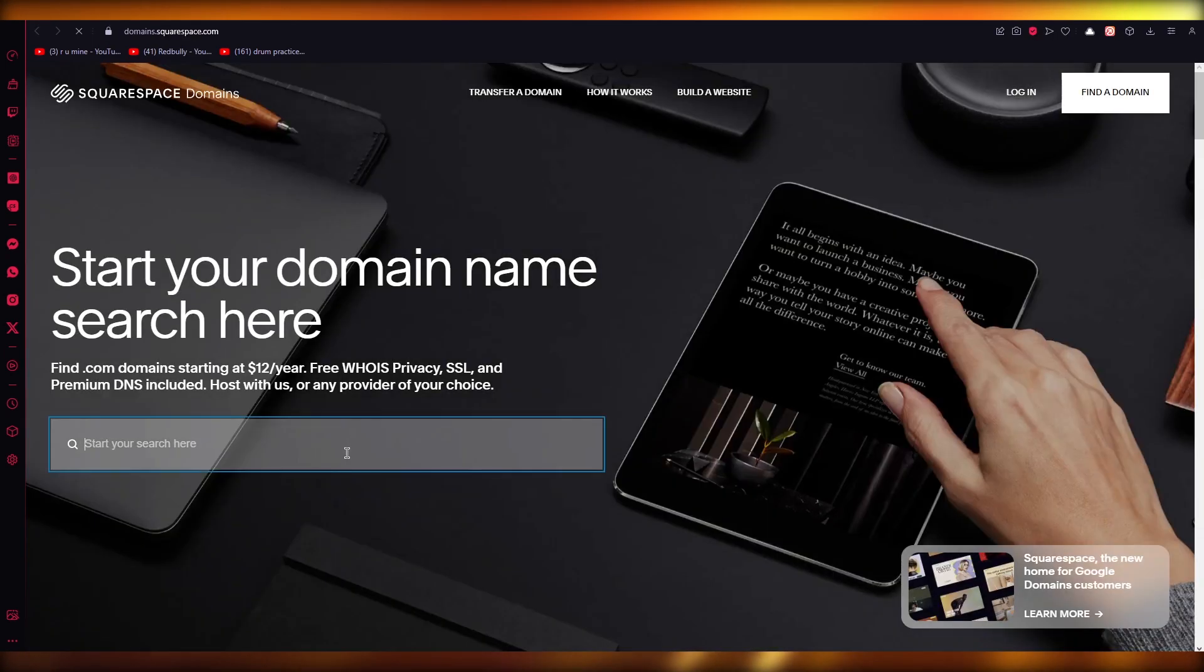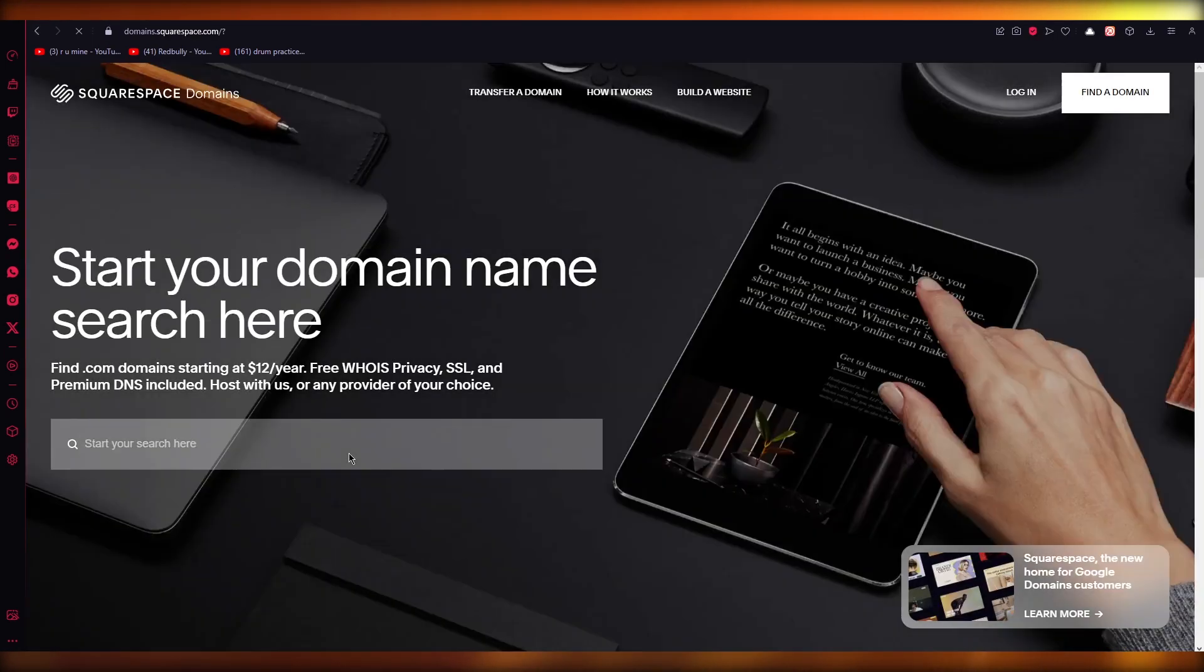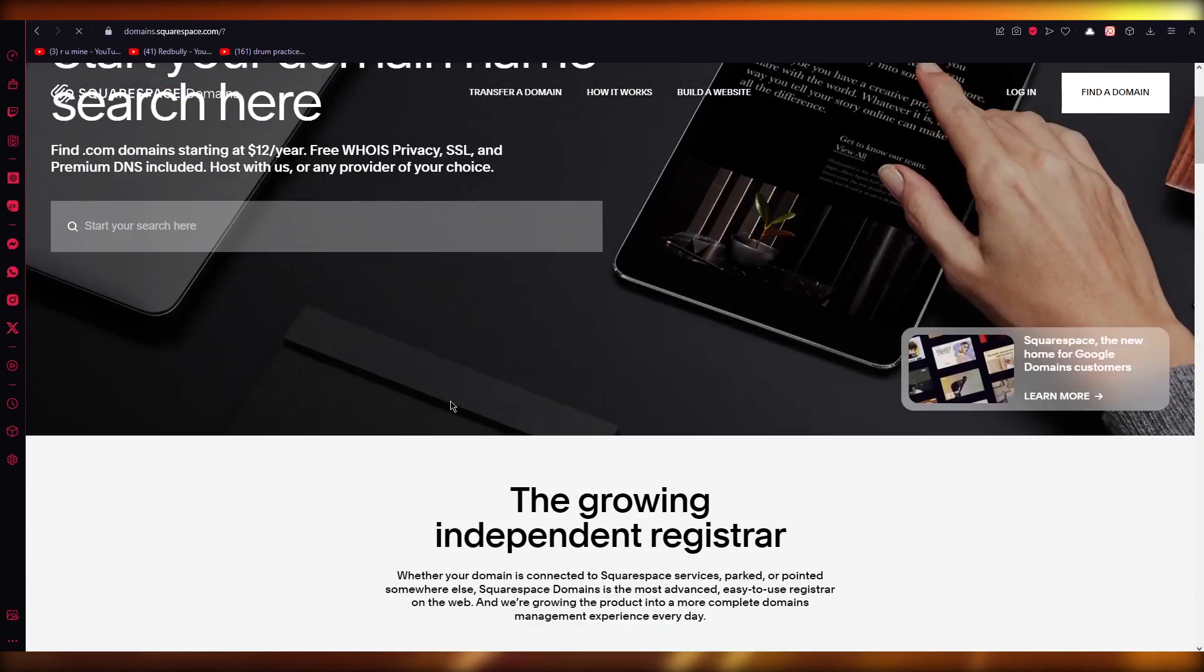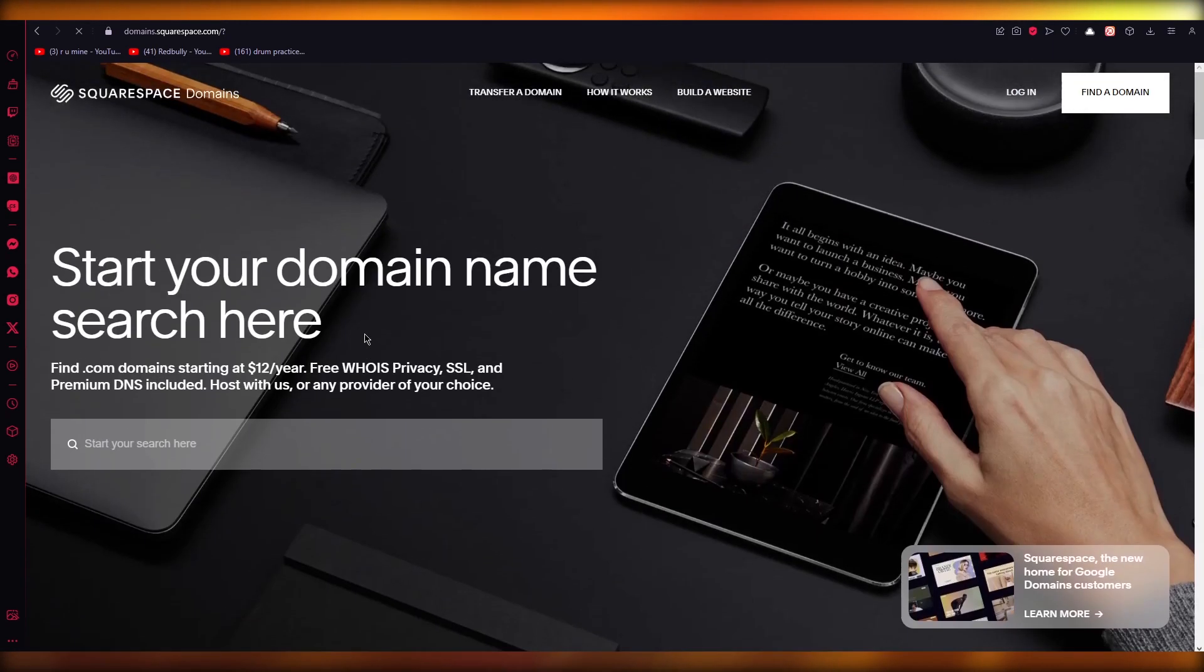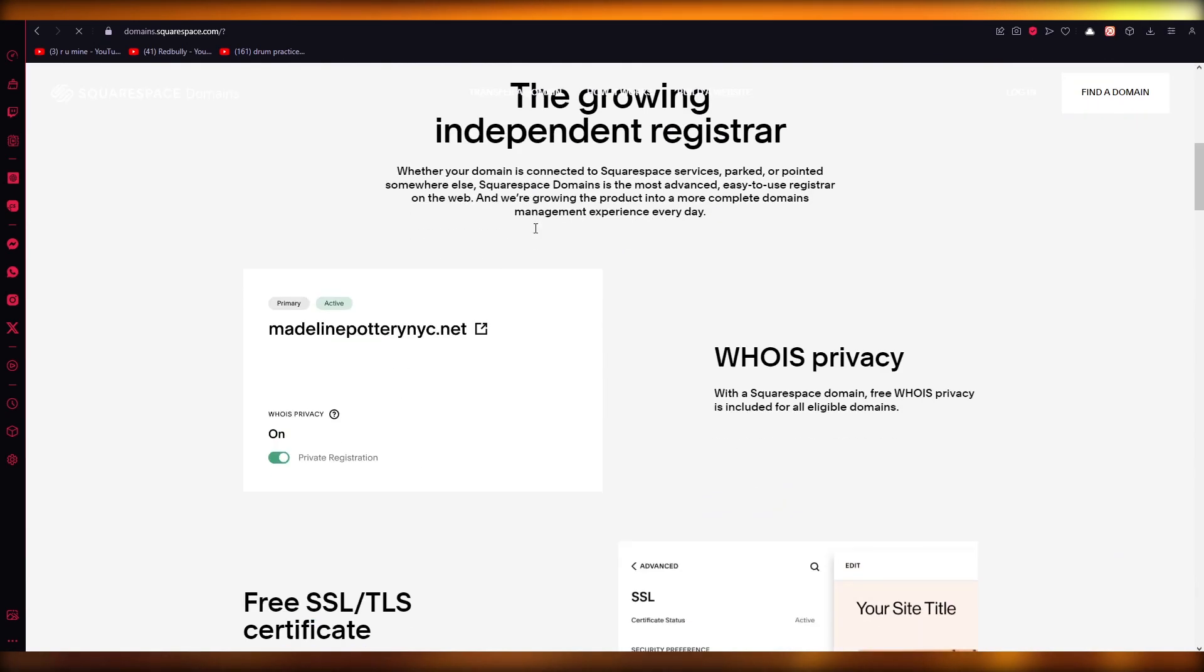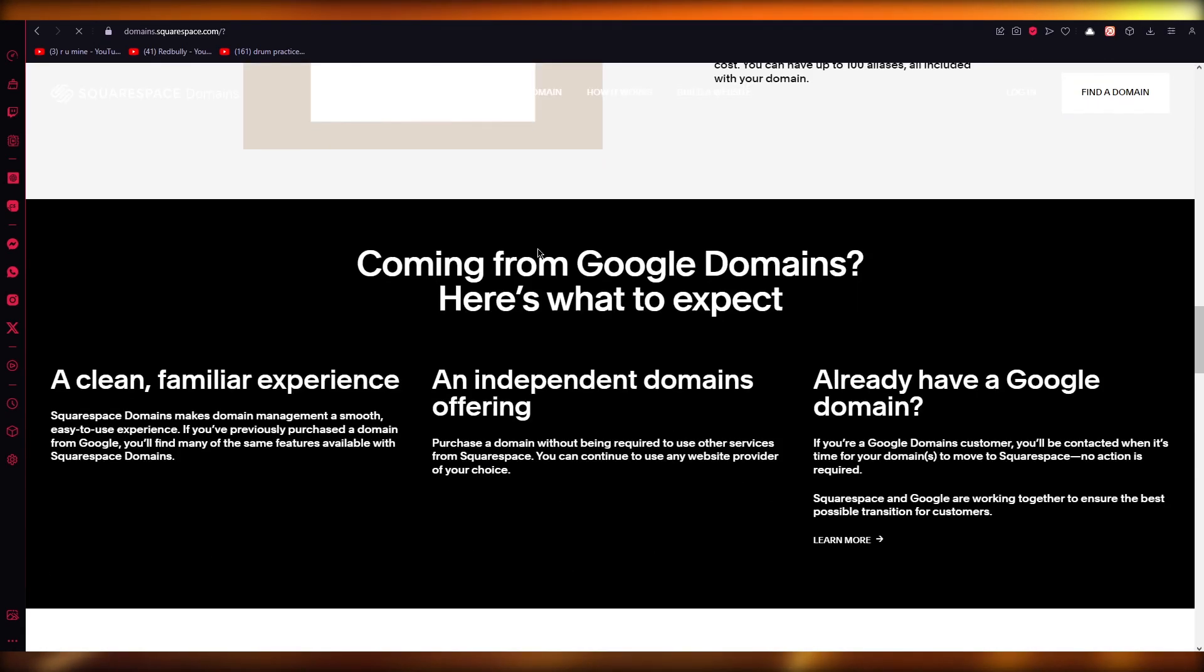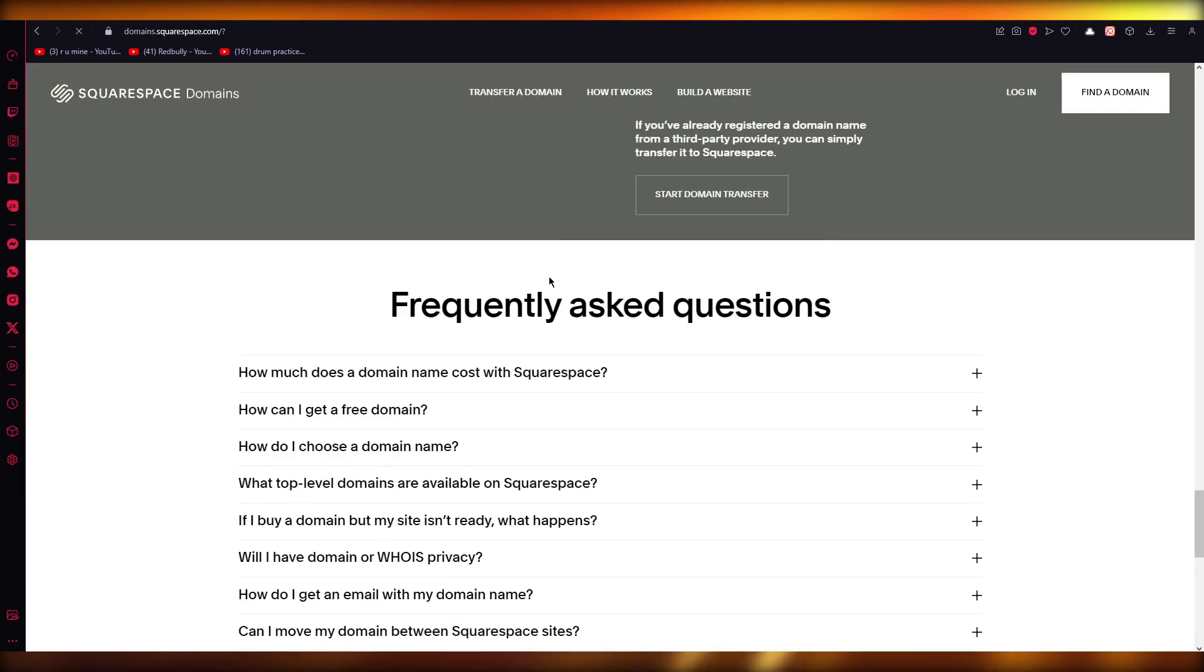But obviously, to get a new domain, just click on this. You're going to come to Squarespace, just search a random domain that you want to go with. And here you can see, you can start getting different domains to buy and work with.